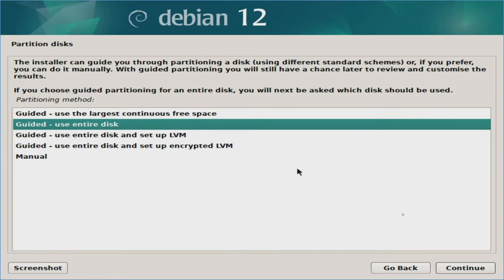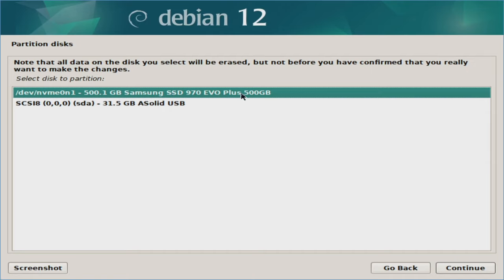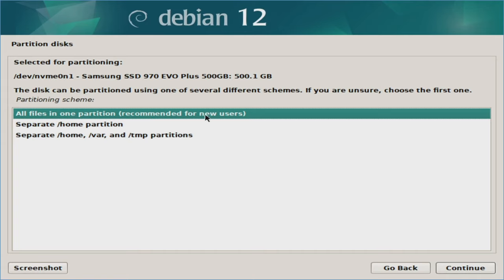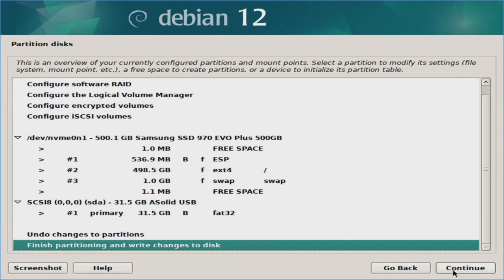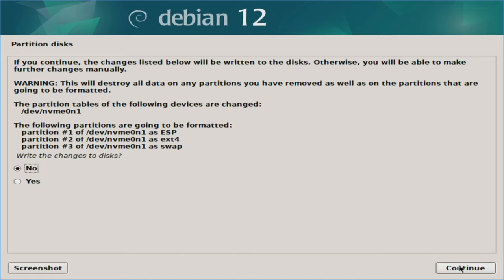Let's select Use Entire Disk and hit continue. Then we select the hard drive that is actually in the machine, not the thumb drive listed below. Hit continue. I'll leave this as All Files in One Partition — they all have their use cases, but generally speaking this should work for most people. This screen gives you one more chance to not wipe data already on the drive — everything looks fine, so hit continue. It warns that data on the drive will be destroyed, so we'll hit yes and continue.